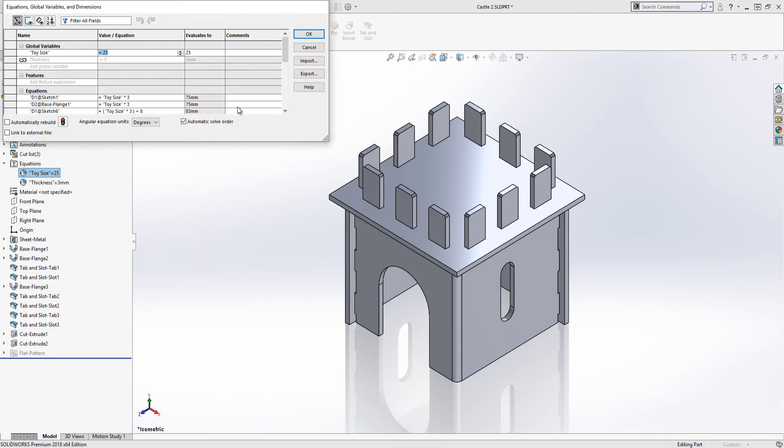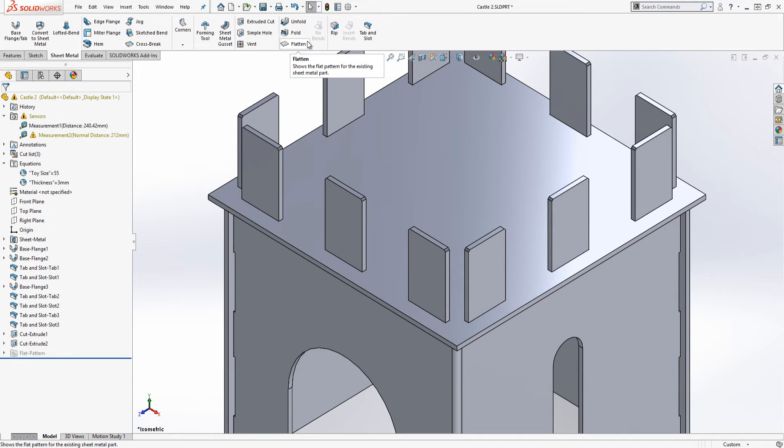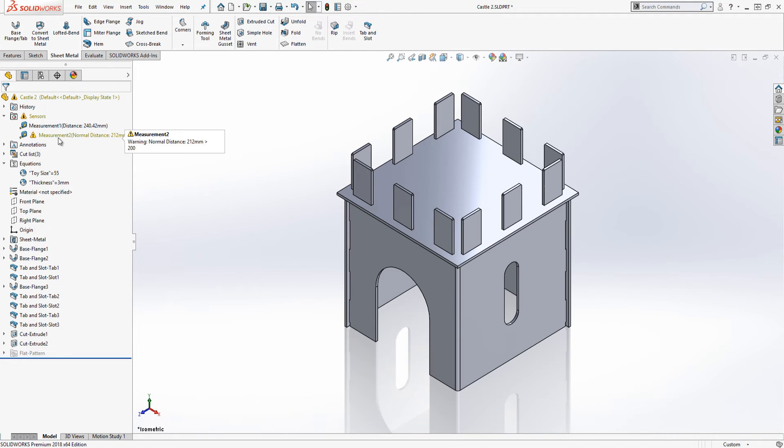A quick resize is possible as the model was set up using a global toy size variable which all the major dimensions were linked to.